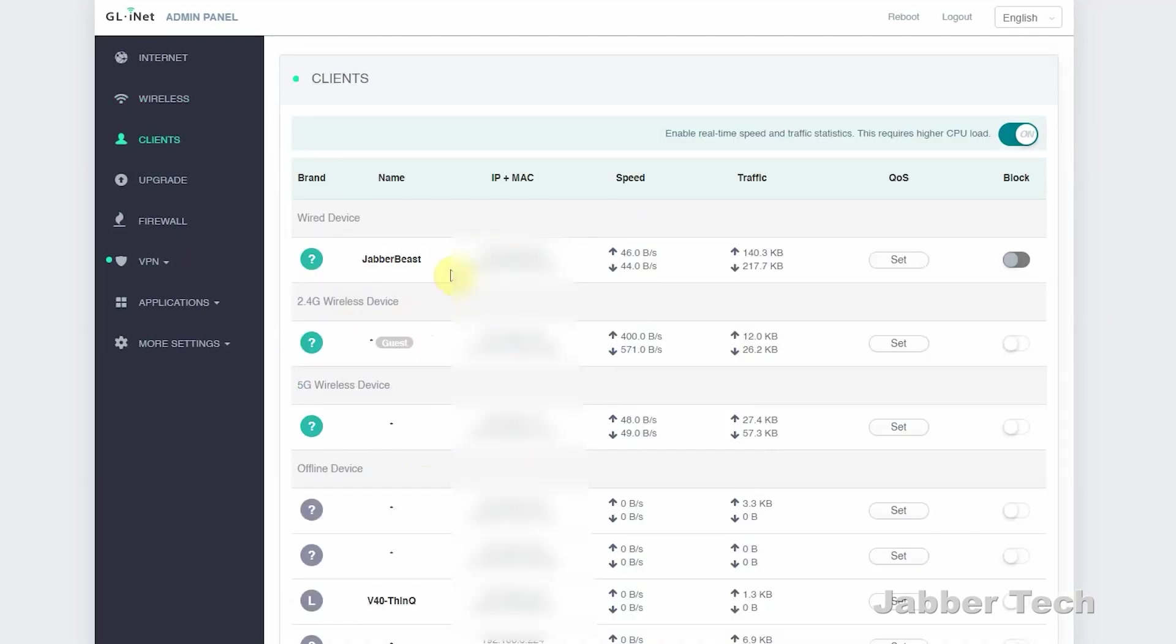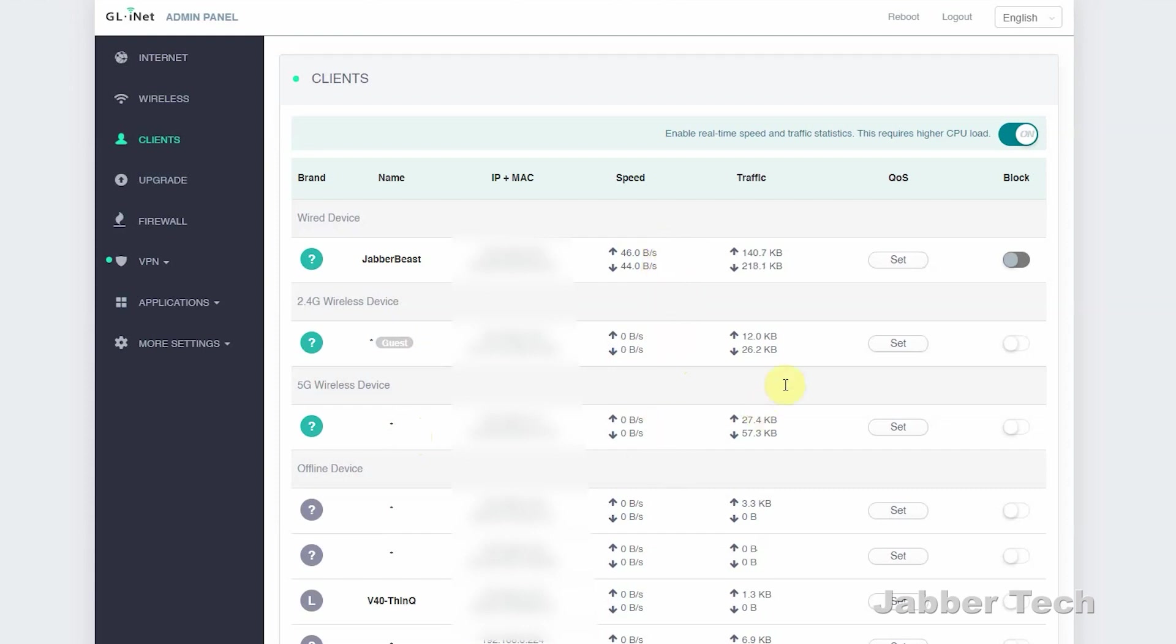Going into the clients tab, you can see everything about each client, whether they're connected via cable, whether they're connected via the guest 2.4 GHz network, or if they're on the main 5 GHz. You can see in real time the speed of the upload and download, and you can see how much traffic they're actually uploading and downloading.